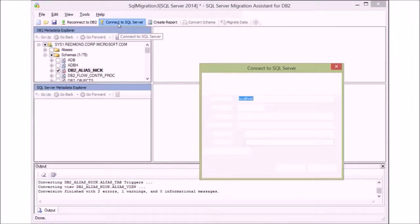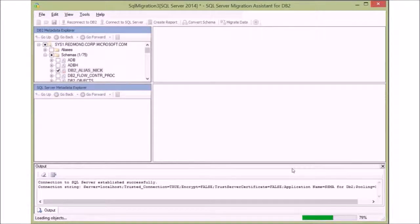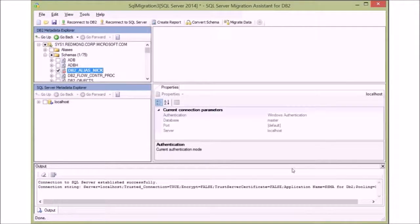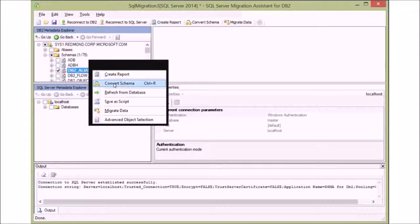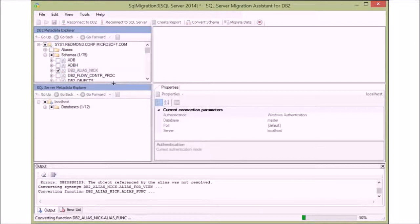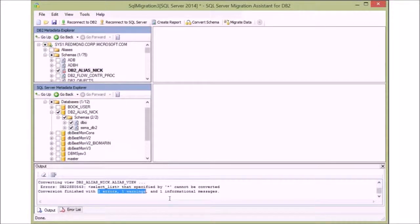Let's connect to SQL Server. We are now able to see all the databases in the SQL Server we are connected to, and we are now ready to convert the DB2 database to SQL Server. Since we already ran the report, the conversion has essentially been performed already, so this goes very quickly. In the output window, you see a brief description and a summary of the errors and warnings from this conversion.